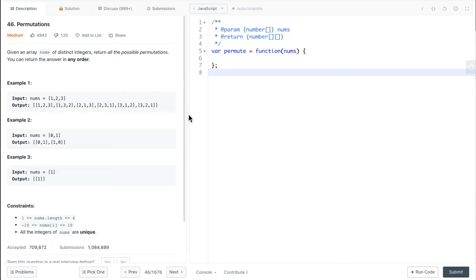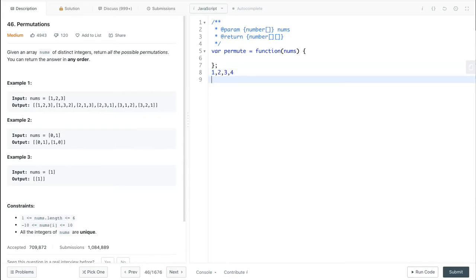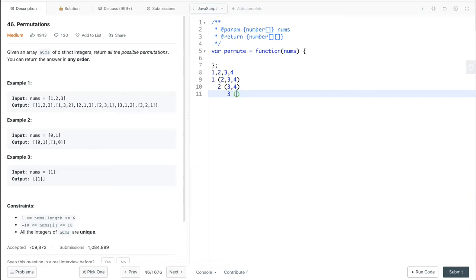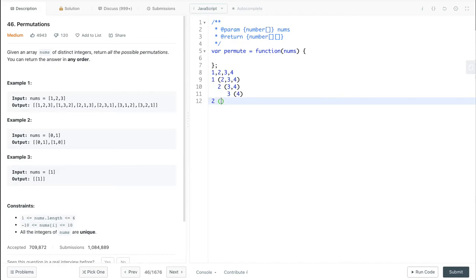This is a typical problem. We can use recursion to solve it. The idea is: say we want to find the permutations for 1, 2, 3, 4. We can first take 1 out and then find the permutations for 2, 3, and 4. To find permutations for 2, 3, 4, we take 2 out and find permutations for 3 and 4. We take 3 out and find permutations for 4. So we have this recursive structure. When we jump back to the top, we can take 2 out and get the permutations for 1, 3, and 4, and so on and so forth.